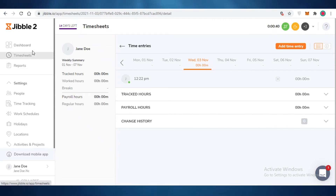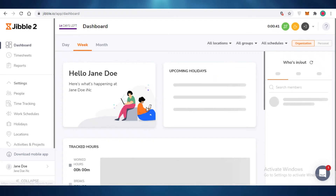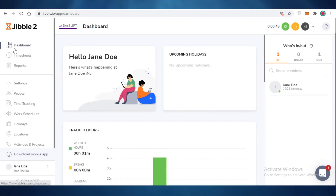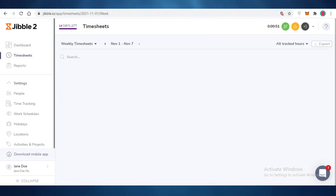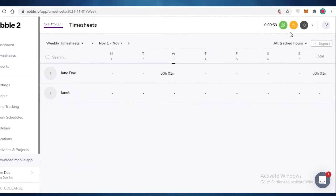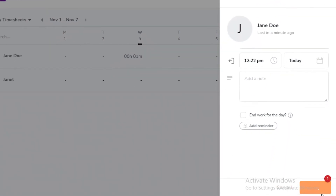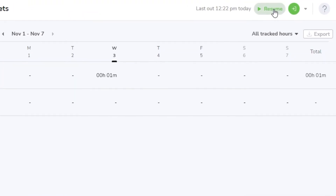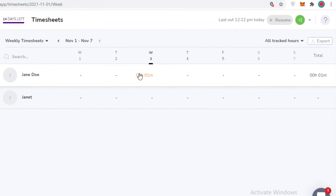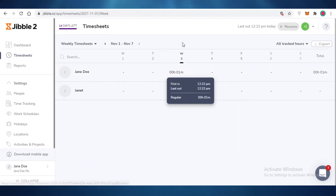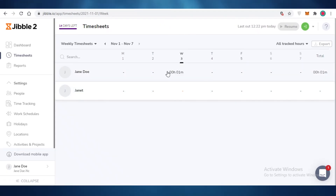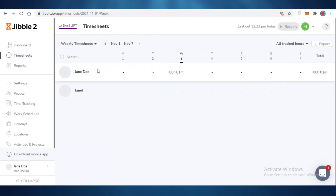Tracking time on Jibble.io is simple and easy to navigate, which is why it's such a useful app — especially since it's free. When you're finished with your work, click the exit button to clock out. You can see the overall timesheet has been created — for example, logging one minute on Wednesday — so you can monitor not only your own progress but also your employees' and partners' work.